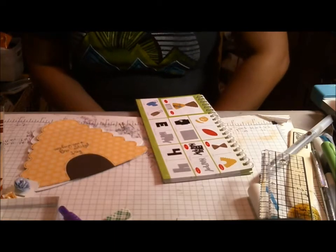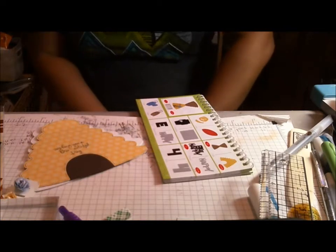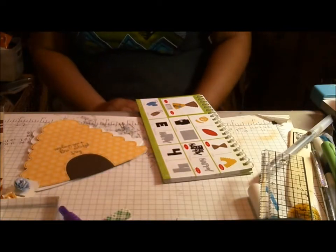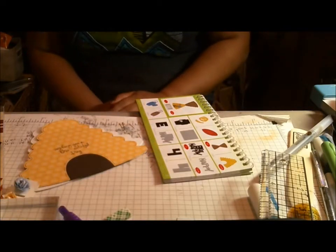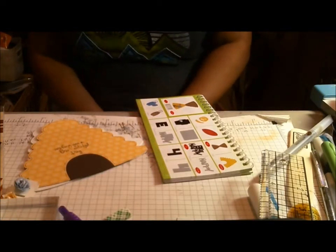Hi everyone, this is Cindy with Creating with a Heart and I have a super cute card to share with you today.